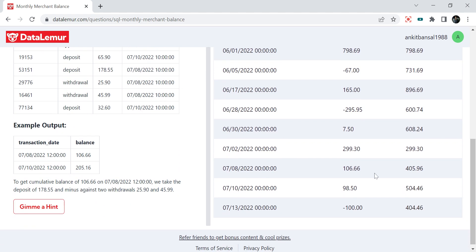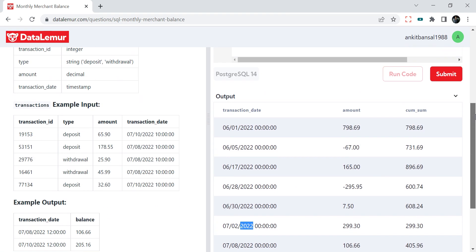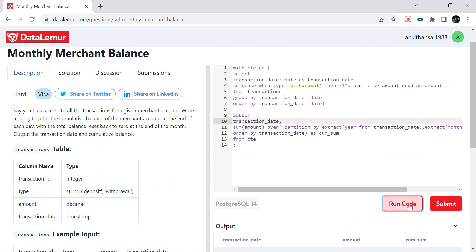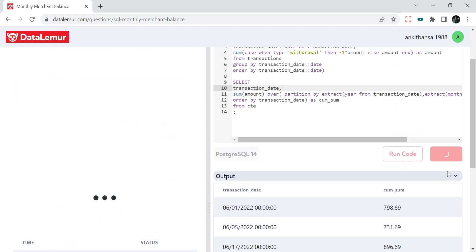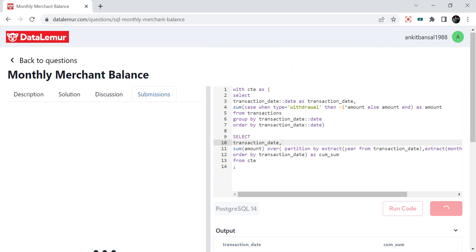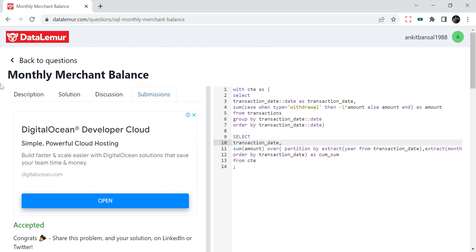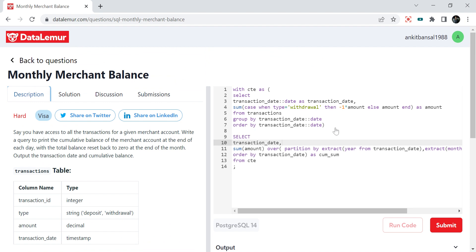Running the final query, July now starts fresh — 608 from June is gone and the reset is working correctly. I remove the intermediate amount column since the expected output only requires the cumulative balance, and submitting the solution shows it is accepted. I hope you learned something new — please like the video, comment your own solution, and practice more questions on DataLemur. Thanks for watching, have a good day!